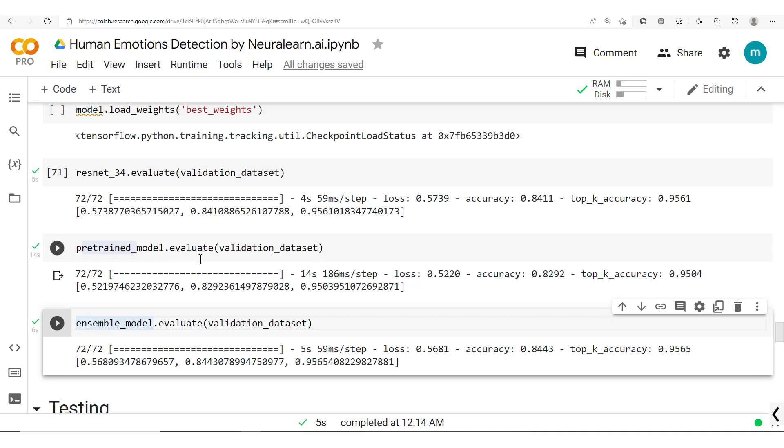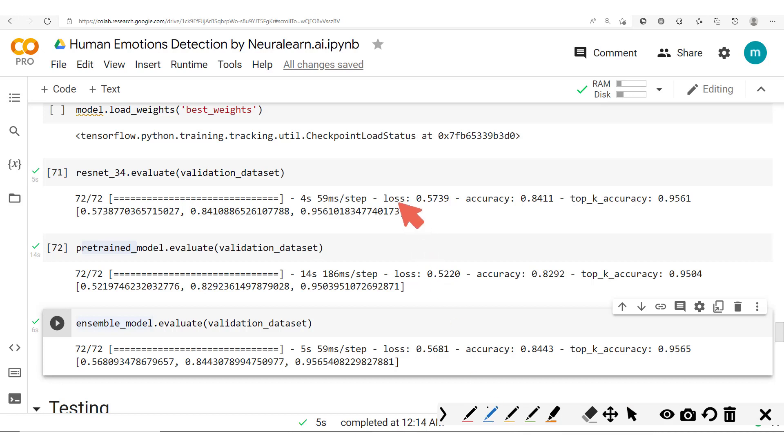And so with this we've just seen how to carry out ensembling with TensorFlow, and it should be noted that this technique is greatly used especially in competitions like Kaggle and Zindi where you are struggling to get the best possible performance.